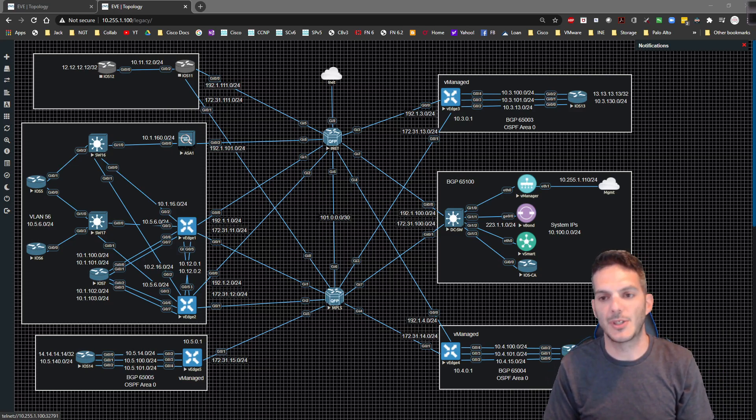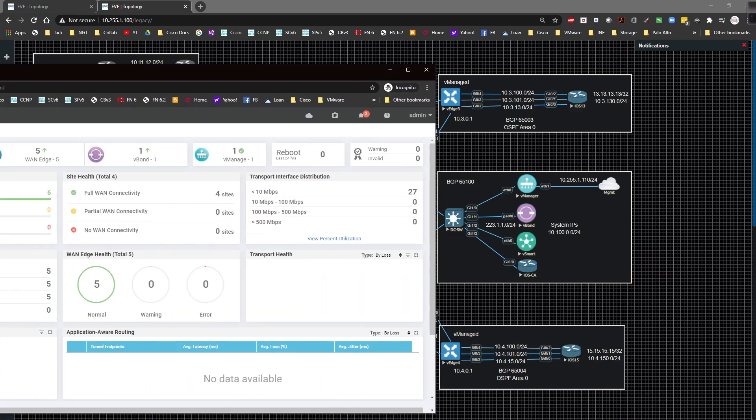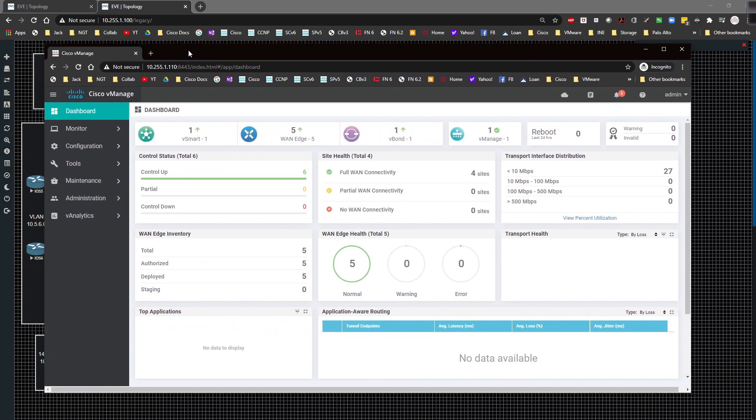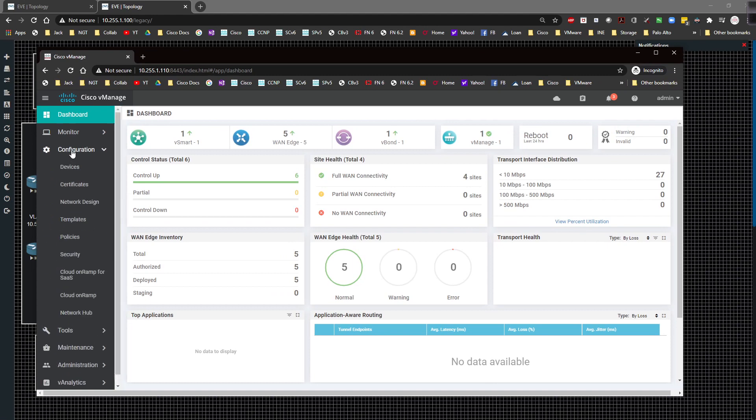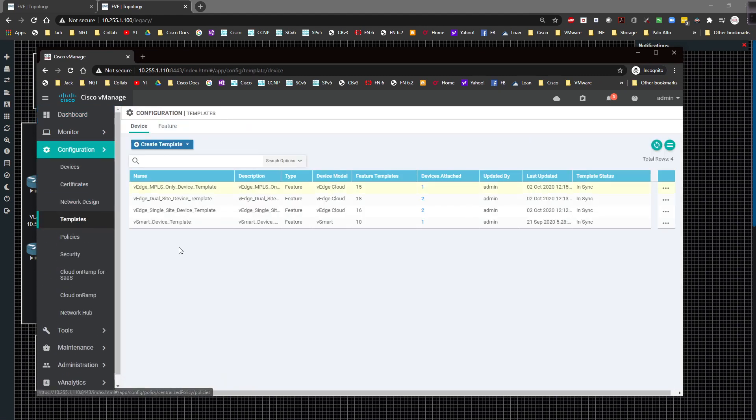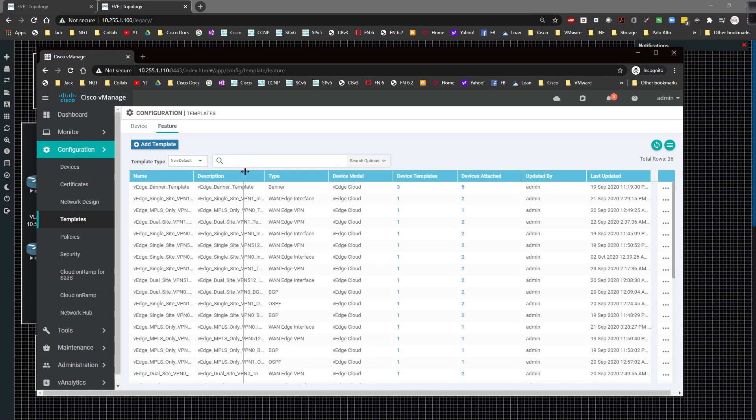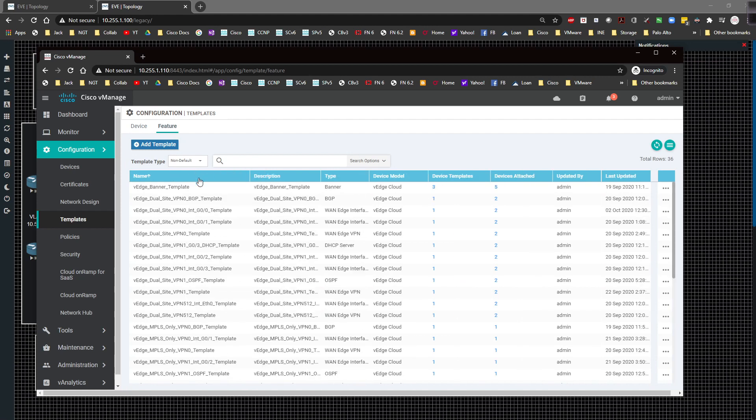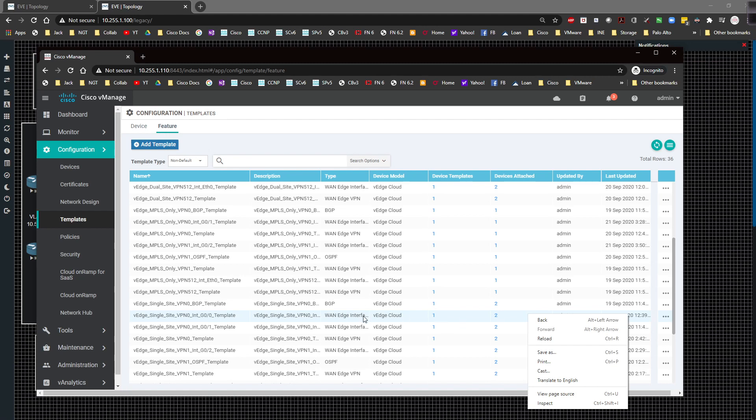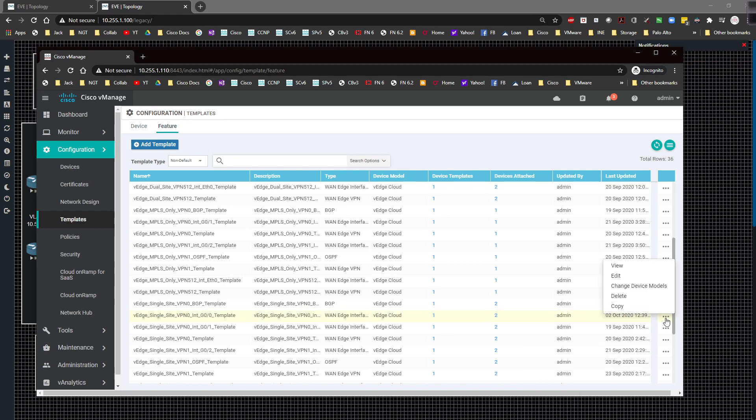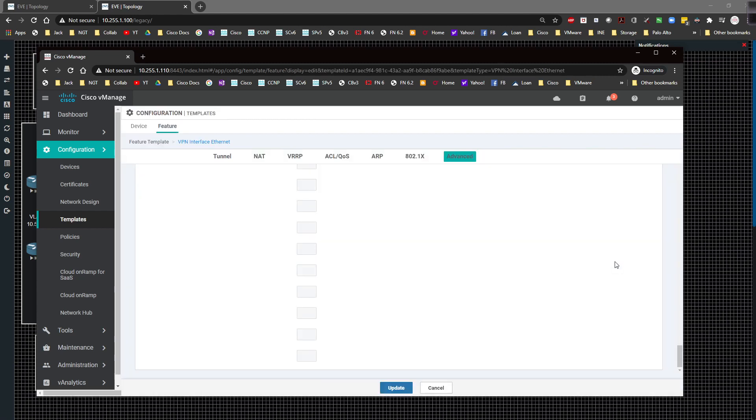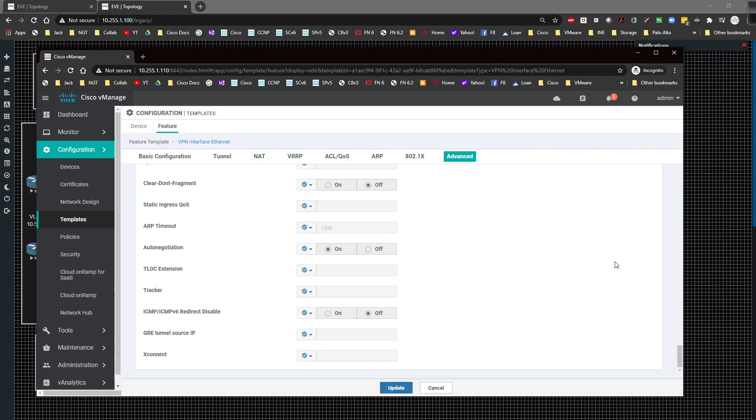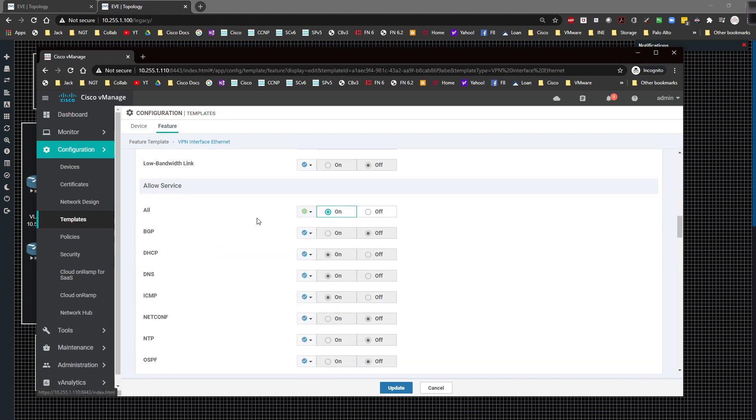I'm going to bring over vManage and we're going to do this on the single sites. I'm going to go to configuration, then down to template, to feature template. I'm going to extend this out a little bit, organize this better. I'm going to find single site VPN zero and edit this. I wish there was a way to just right click and do the edit, but unfortunately that's not an option. You have to click on the three dots and click on edit. I'm going to click on NAT.